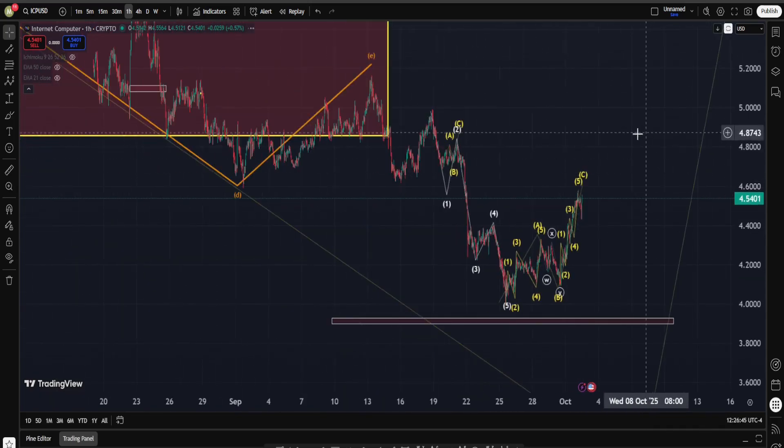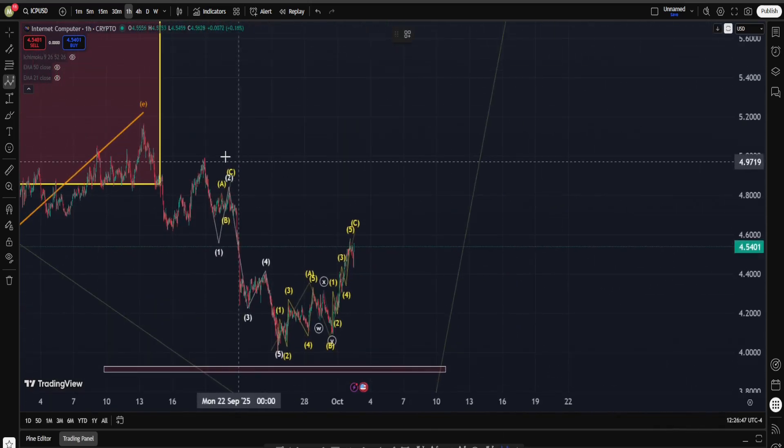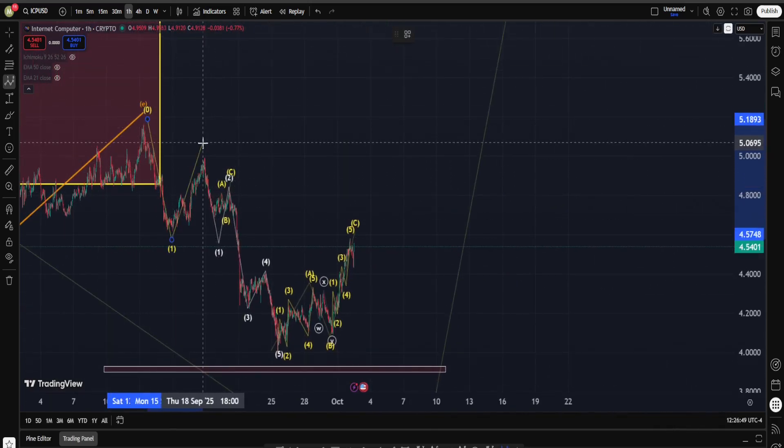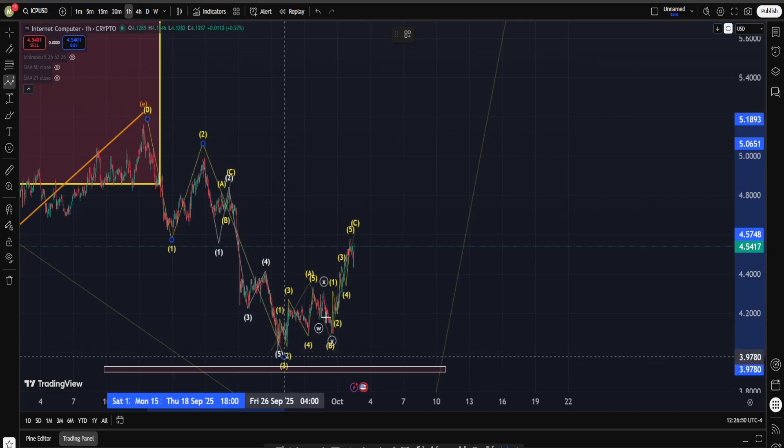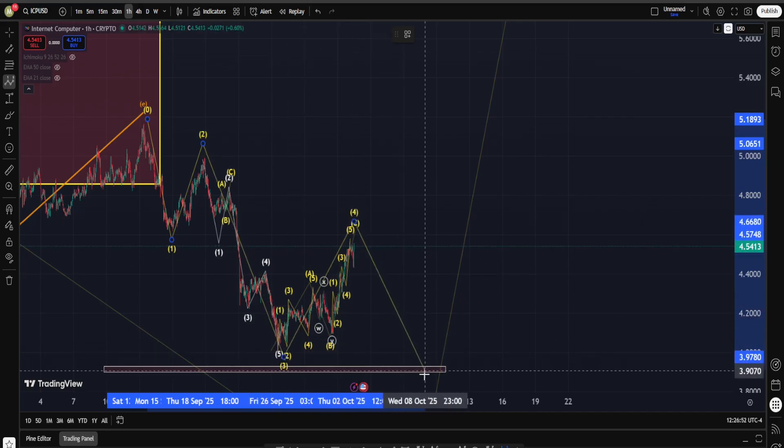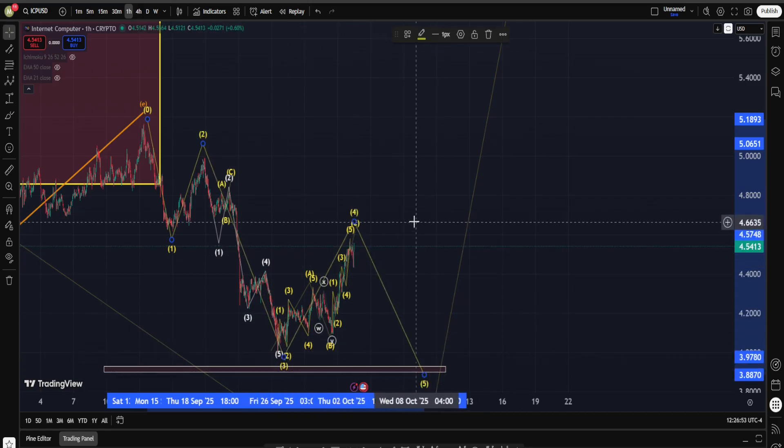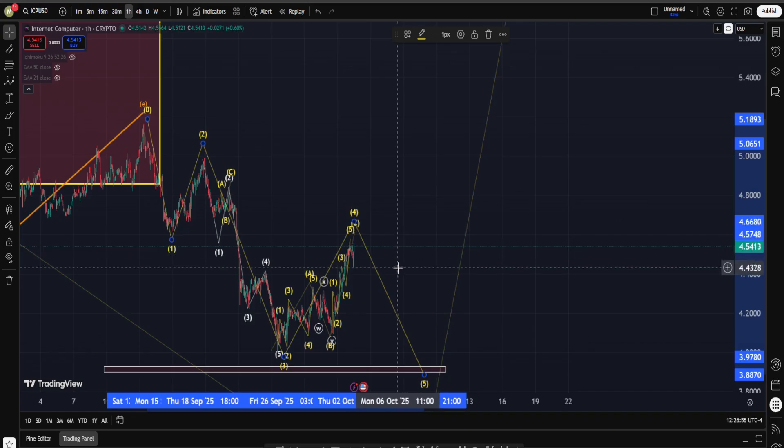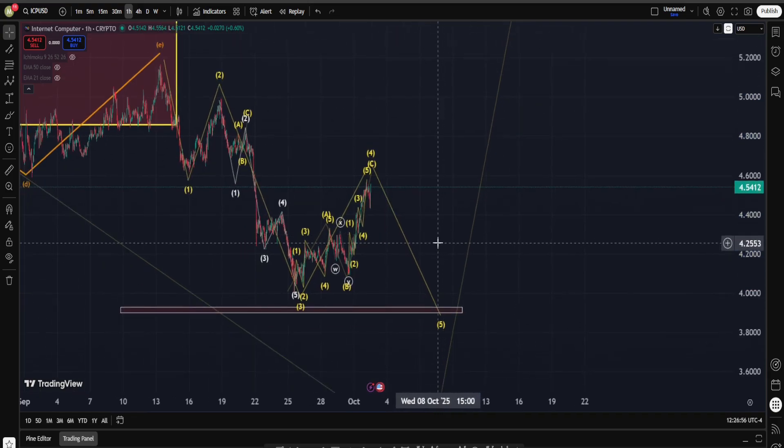At that point, it's going to be pretty much confirmed that this is a correction, the final low unfortunately is not in yet. On a higher degree we may have a wave one, correction for two, another move down into wave three, A-B-C for four, and this is our last leg down in Internet Computer into our wave five.